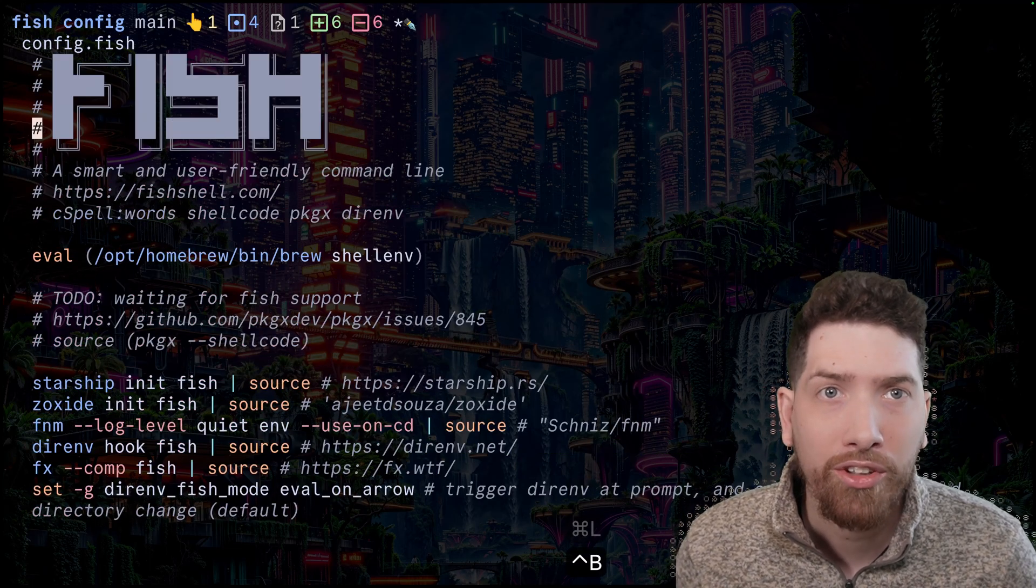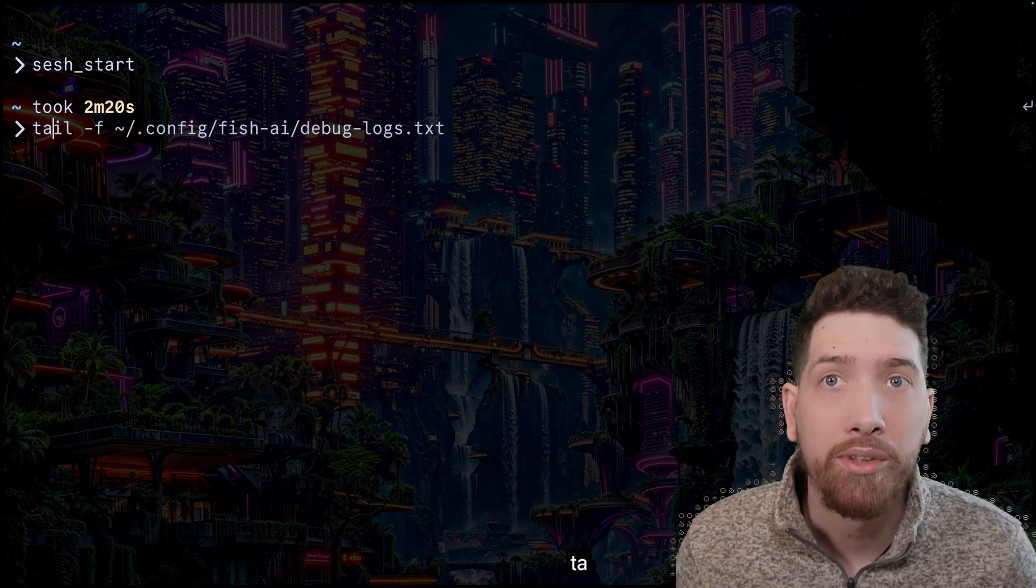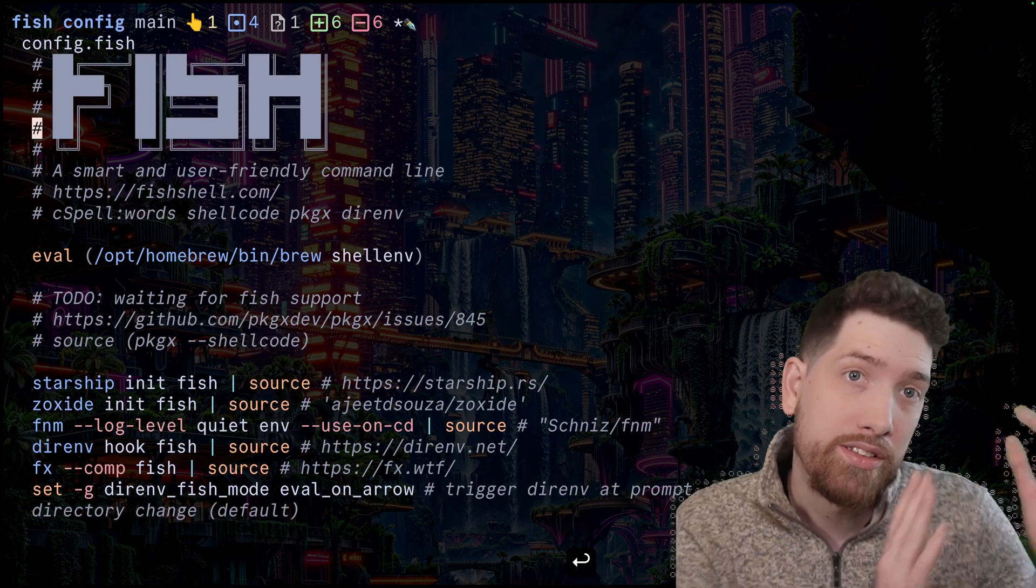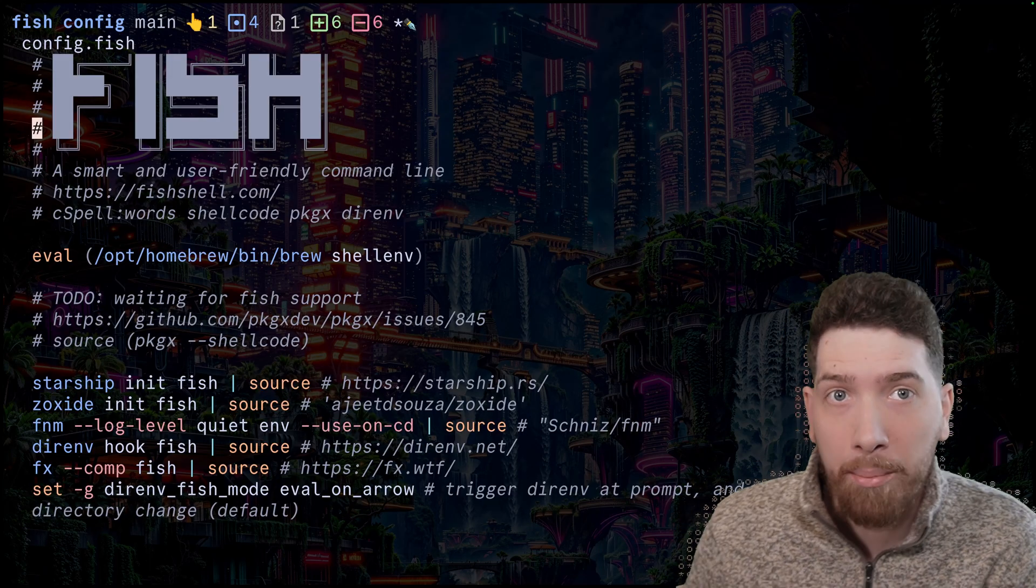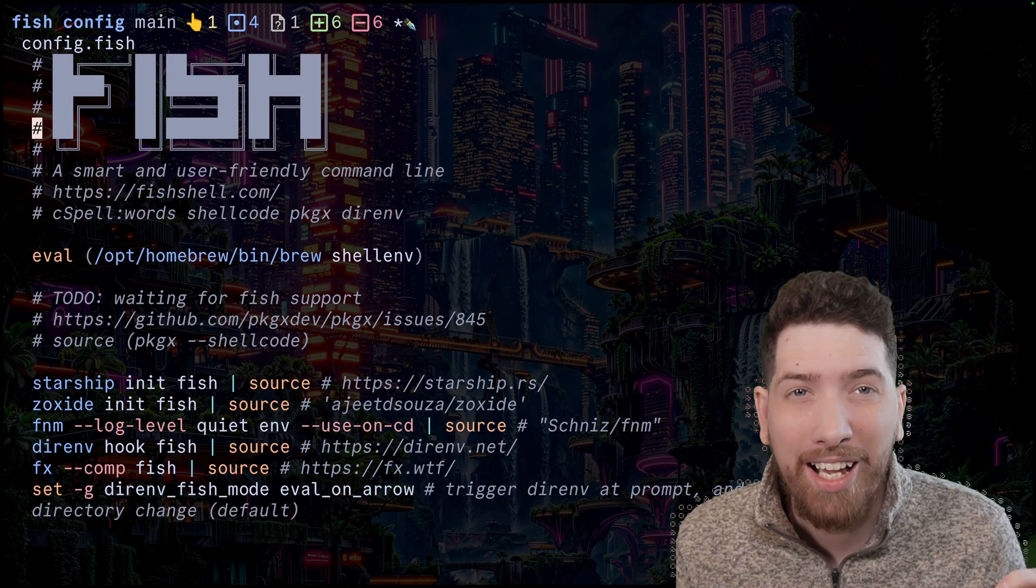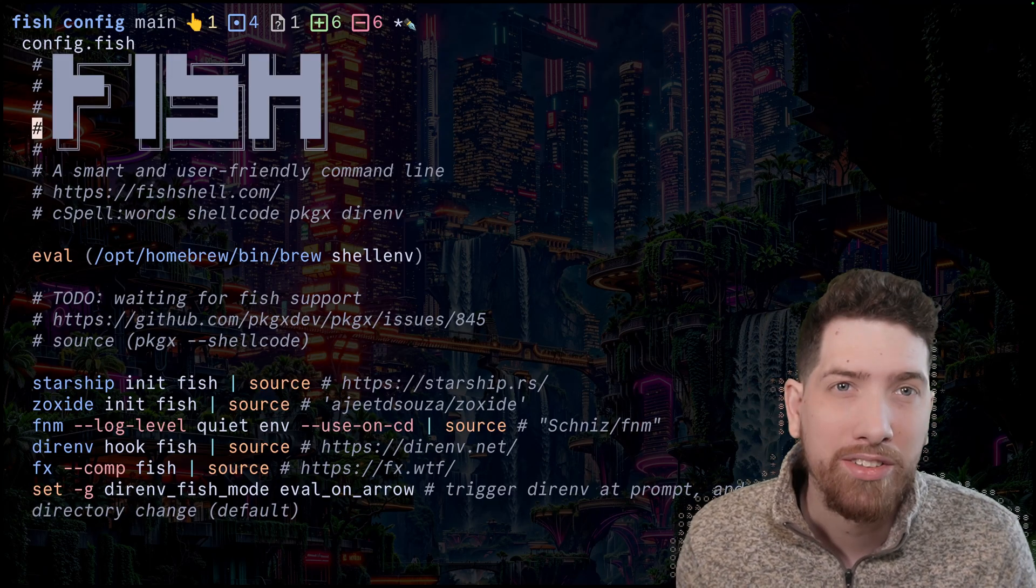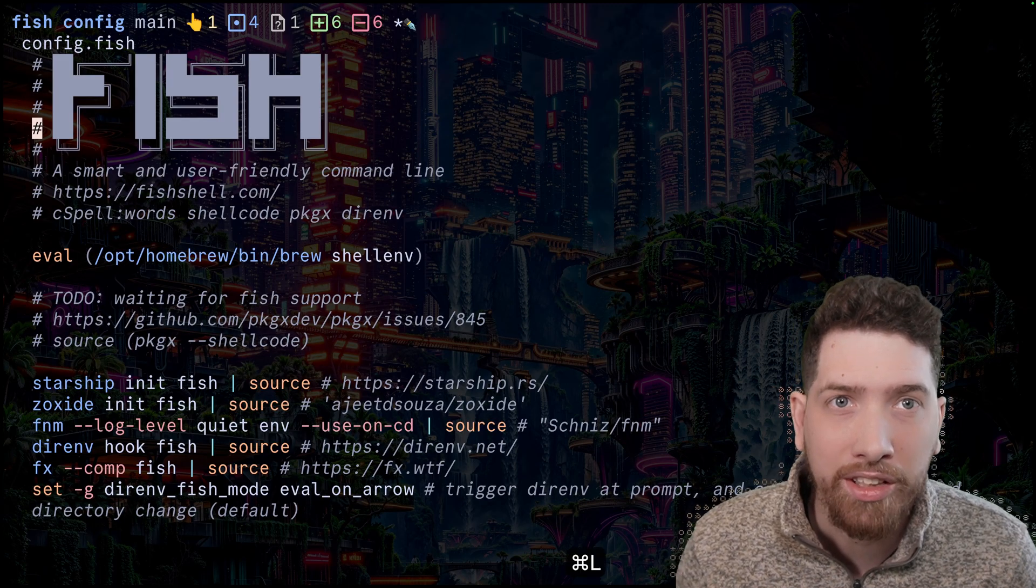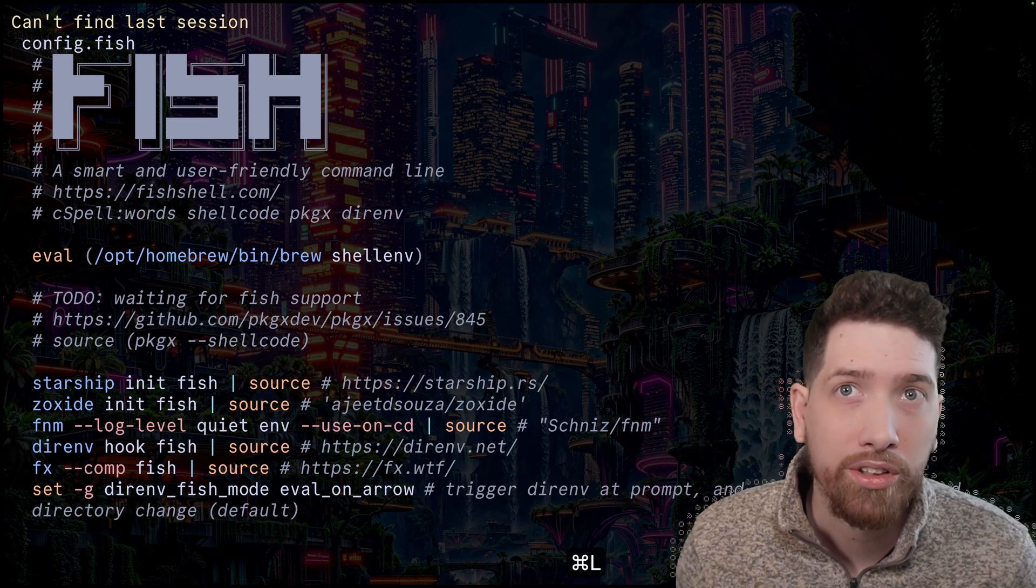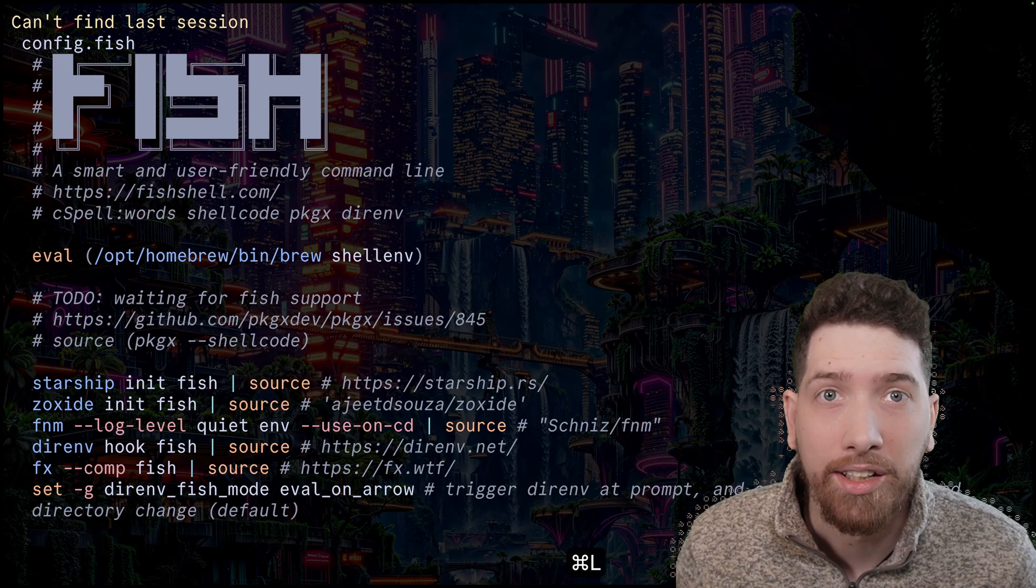But further, it falls apart when we detach and we reattach. And so if we detach from a tmux session and come back, the idea of last goes away in tmux's mind. And so you'll see that this feature still doesn't work. Can't find last session.